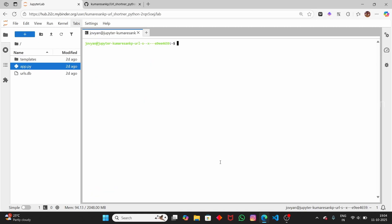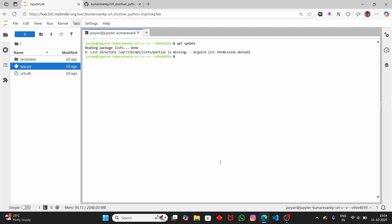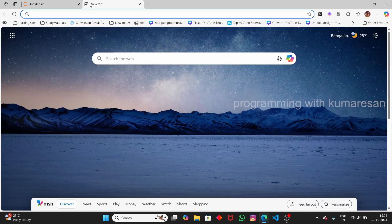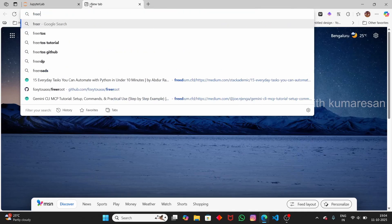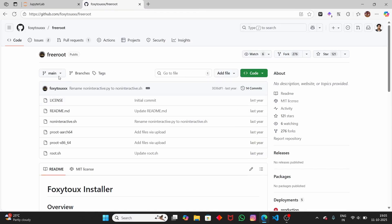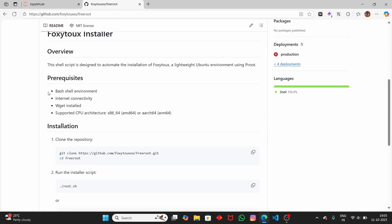Now if you want to install any Python package, type 'apt update' first. You can see permission denied. When we type the sudo command, sudo is not found, and the sudo switch command is also not found. So let us see how to get sudo access. Open a new tab and search for 'freeroot github'. Using this repository we're going to get sudo access. Click on it — this is the repository we're going to use.